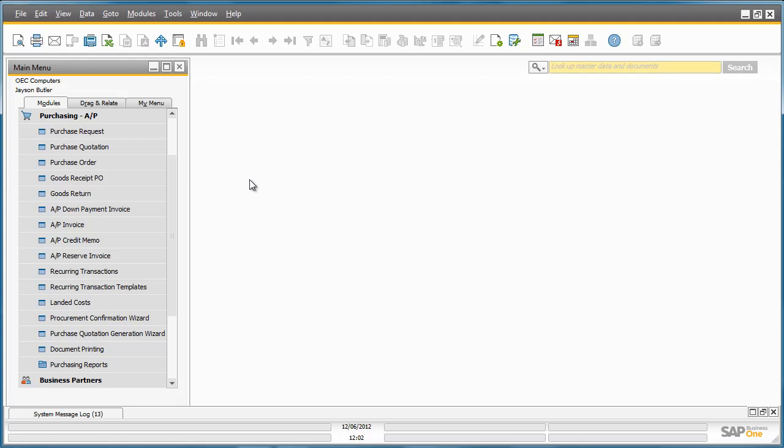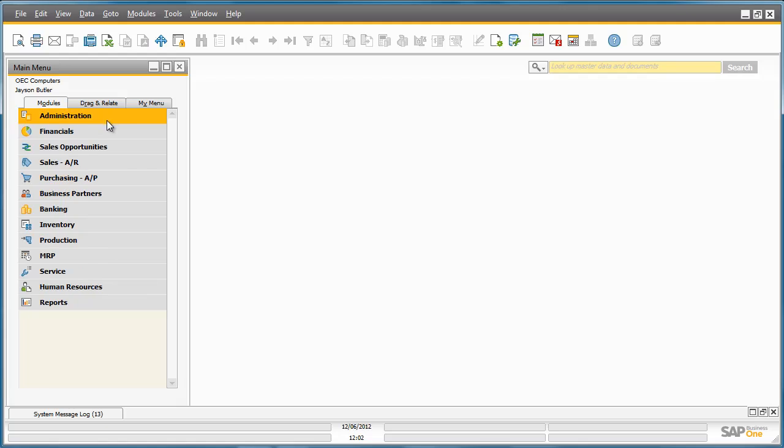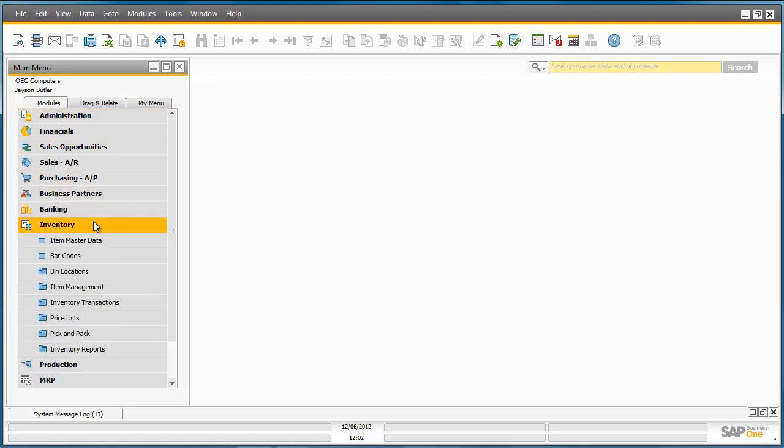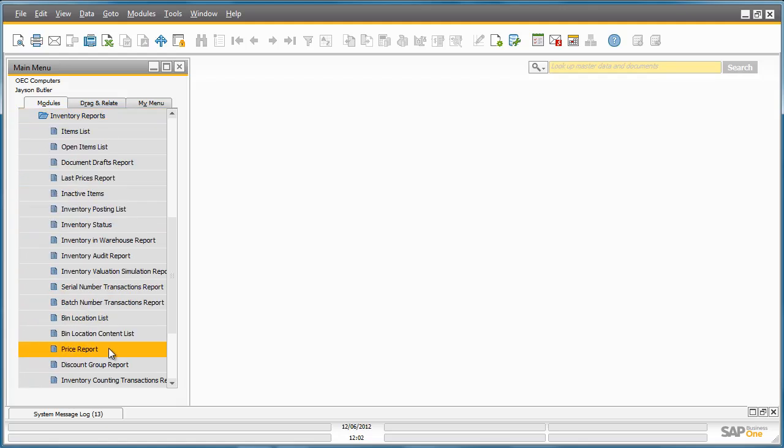Jason Butler would now like to review a dynamic report on the company's bin location contents. To do this, he simply navigates to the Inventory menu, Inventory Reports and selects the Bin Location Contents list.